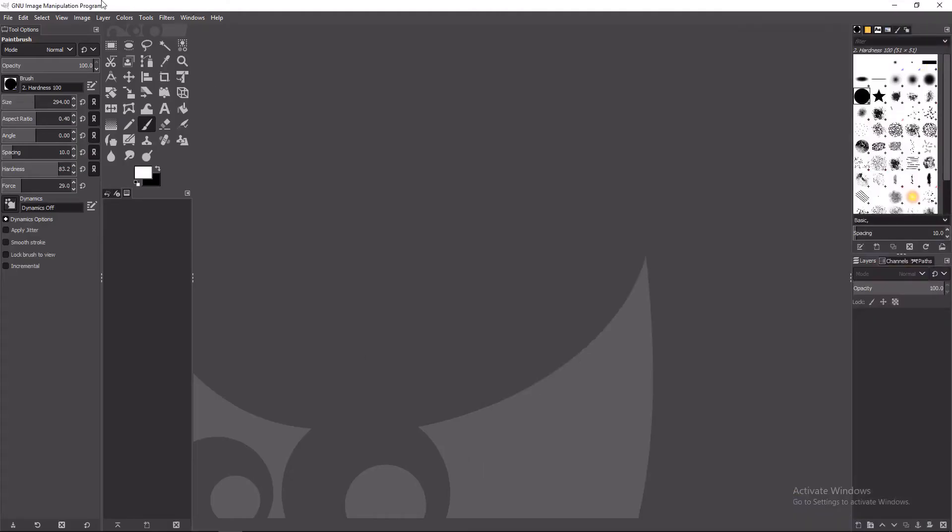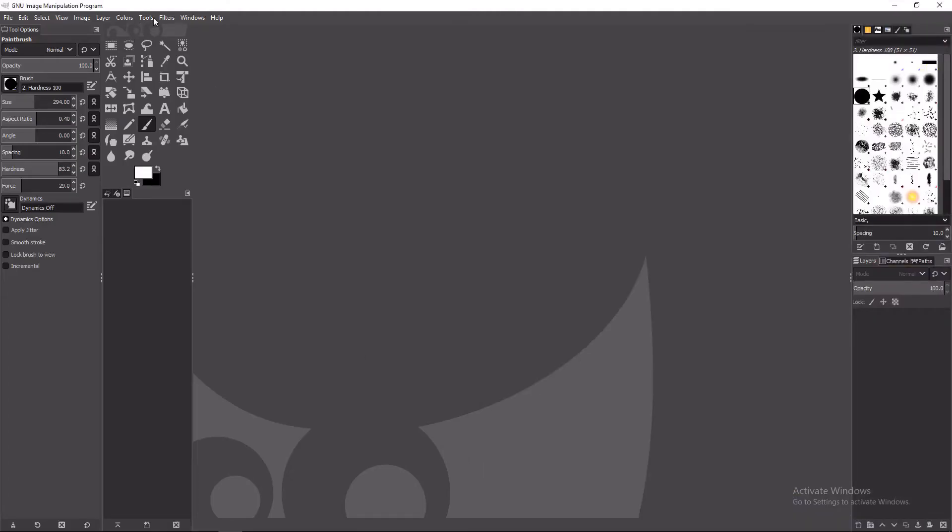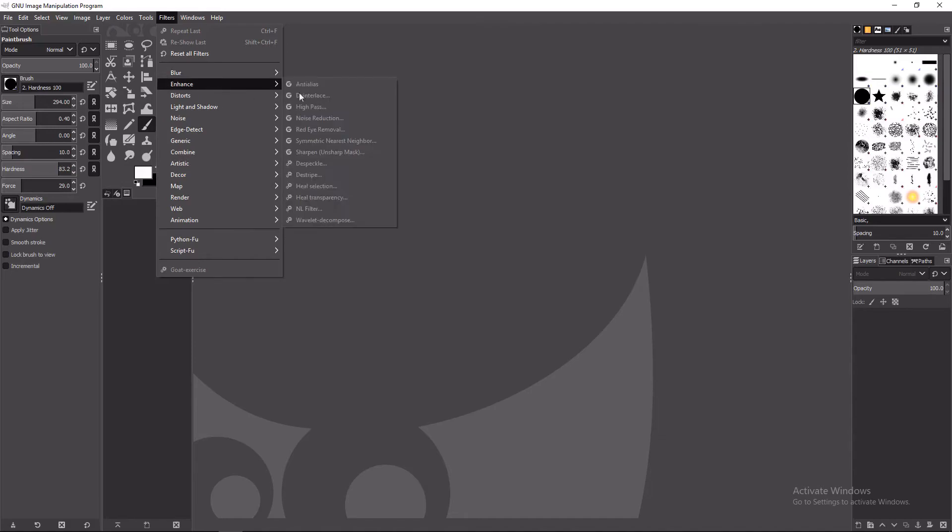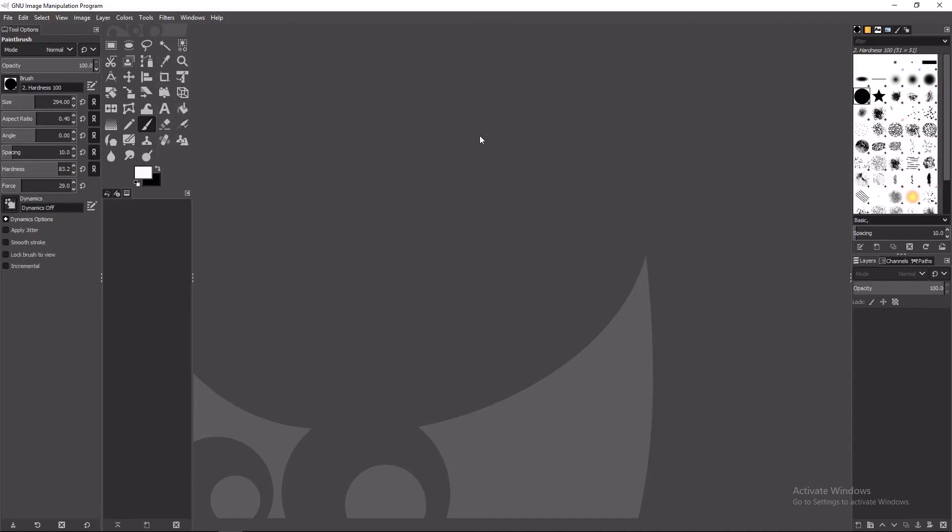As you can see, if we go to filters, effects, enhance, sorry, you can see heal selection, heal transparency, NF filters, and wavelet decompose. These are all brand new filters that that plugin added, meaning we are ready to start doing the other fancy editing tricks.